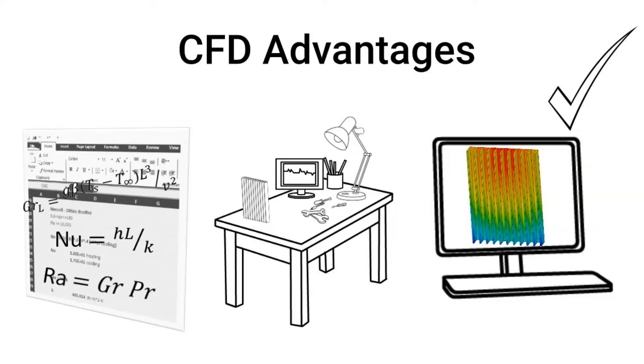Where CFD comes in is that it can provide that detailed insight, and yet it doesn't need an actual physical part. So by doing CFD earlier in the design process, you can sort out the designs, the issues with the performance, and then perhaps only have to use physical testing as a last step validation. And that can end up saving a lot of time and money in the long run for a lot of applications.